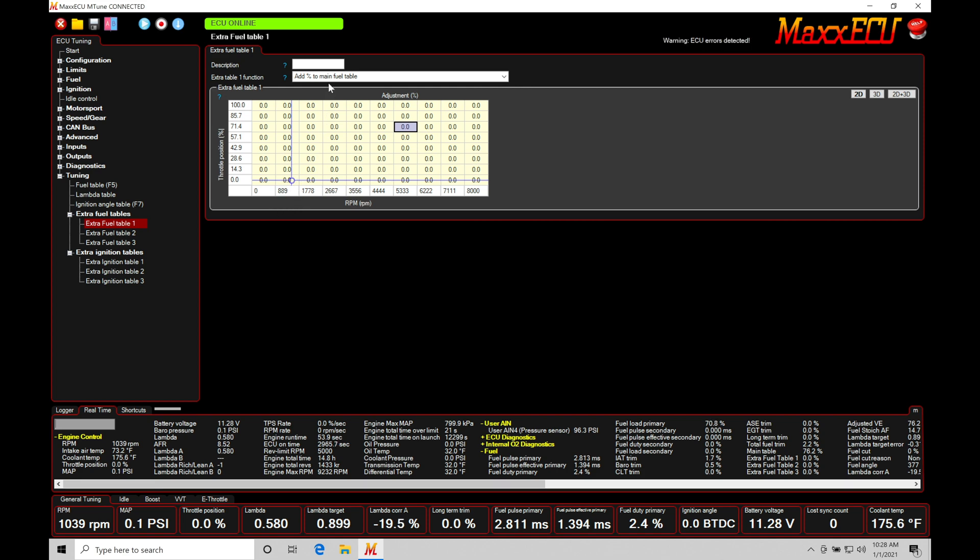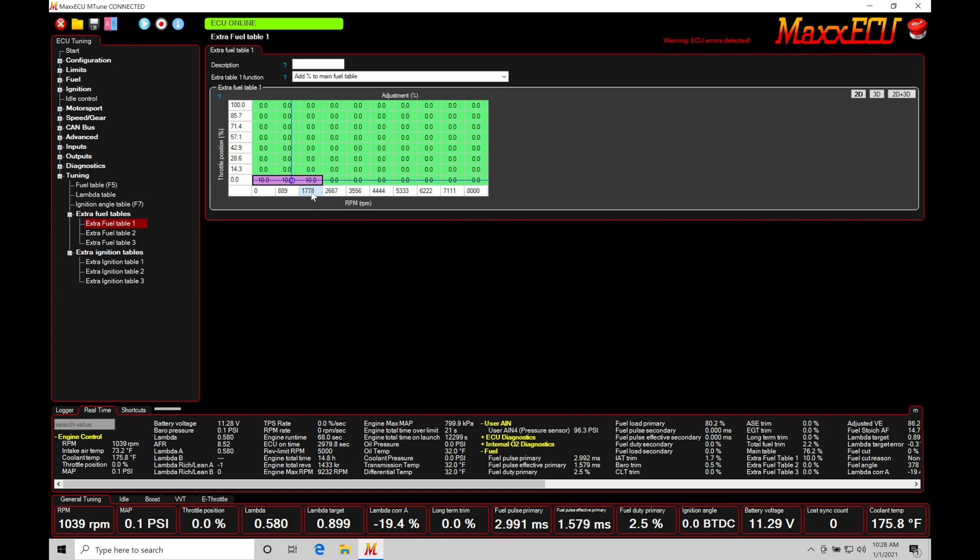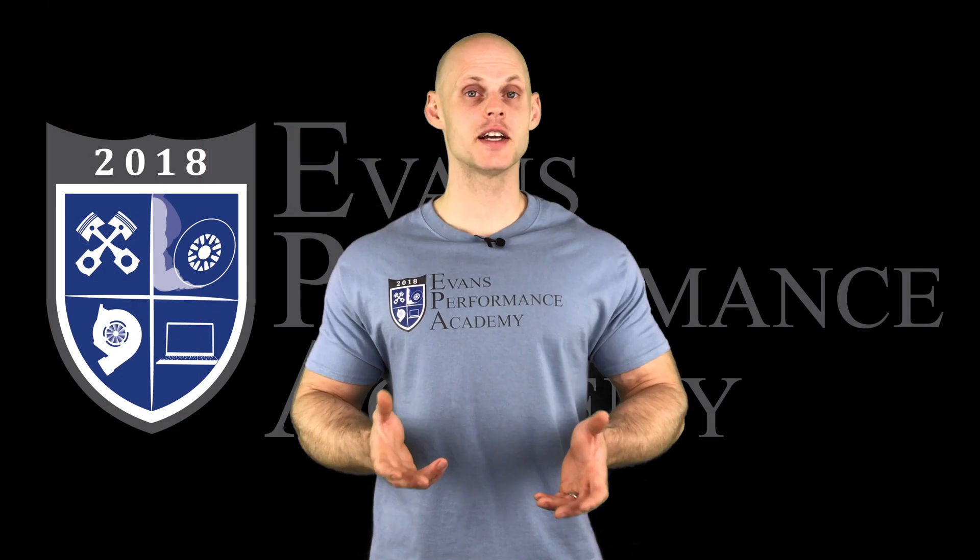If we have our option, add percentage to main table, if I just highlight this area here, and I go and I add a value of 10, that's going to be adding 10% in this particular condition. So 0% throttle between 0 and 1800 RPM. So let's go here and click enter. Now the injector pulse width is going to be jumping up here. The base pulse width will jump up 10%. If I add 30% into those particular areas...